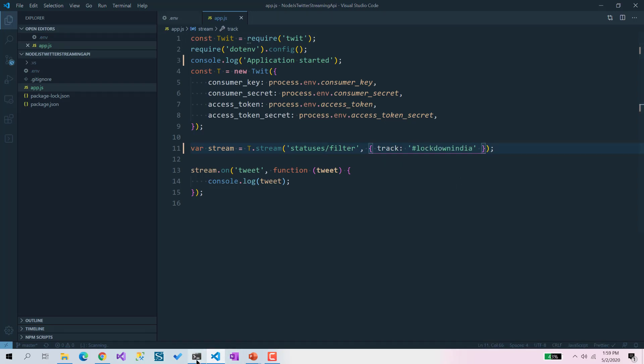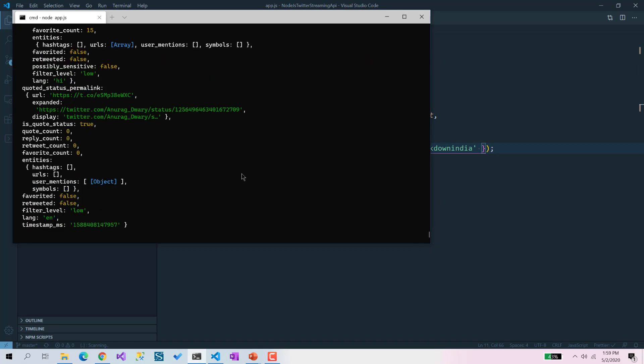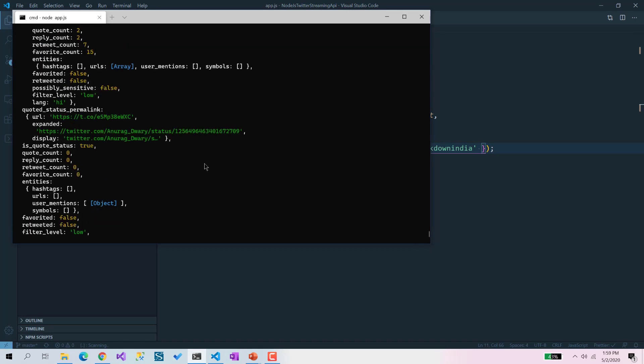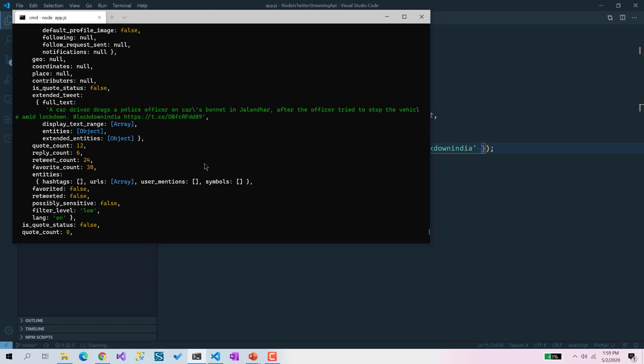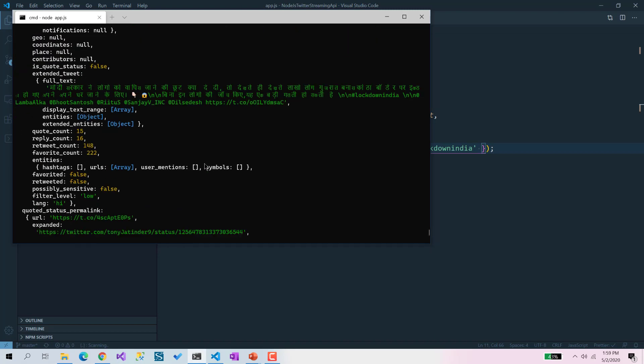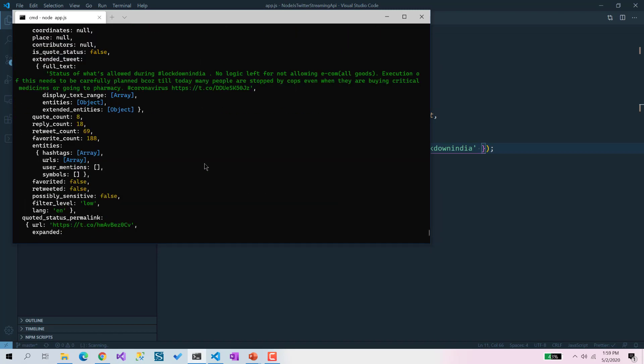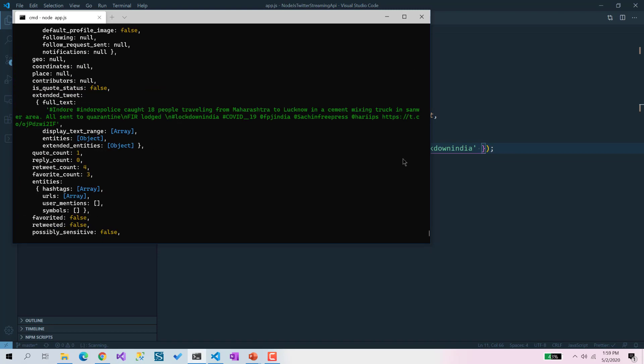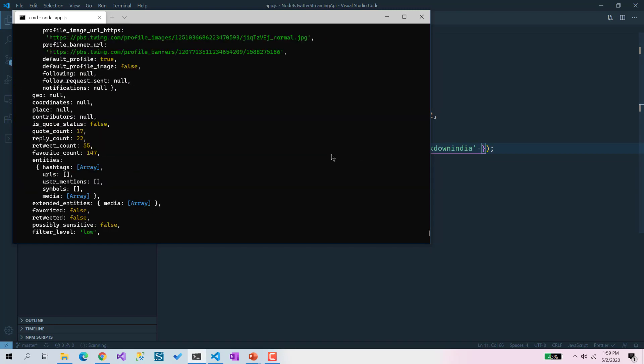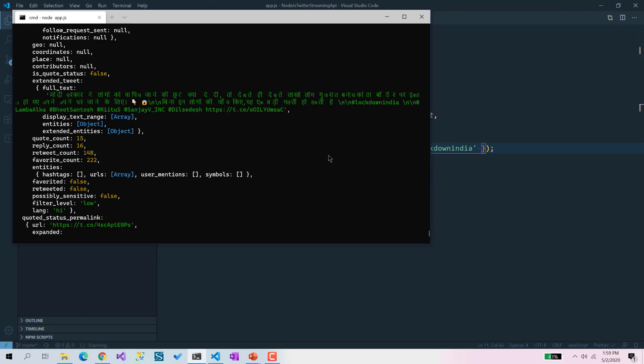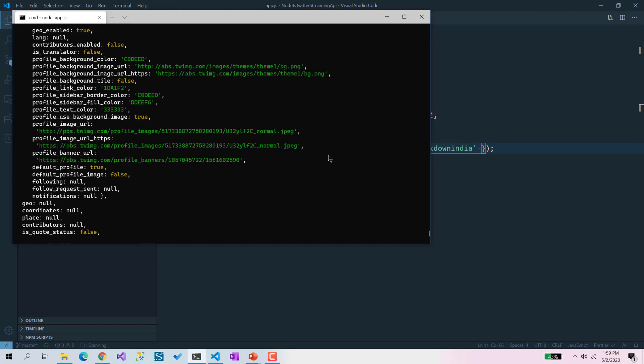We're going to run it again. Here you can see somebody has created tweets. Whatever tweets are going with this particular hashtag, it's coming there. That's it - it's very easy to create this kind of application.